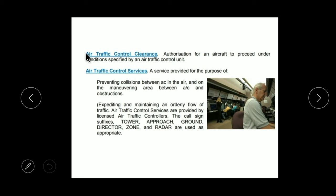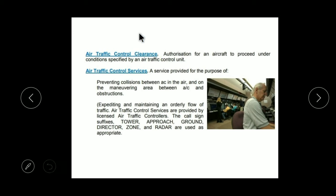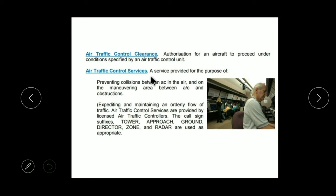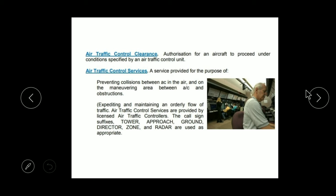Now coming towards Air Traffic Control Clearance. Just as we understand, clearing a line or a pass — like at a shopping billing counter they give you clearance saying 'yours is done, you may go so others can come' — it is the same thing: controlling traffic and then clearing it. Air Traffic Control Services — as I mentioned, the main purpose of traffic control is to prevent collision between aircraft and maintain a distance between them.